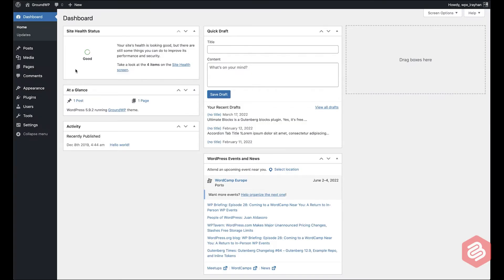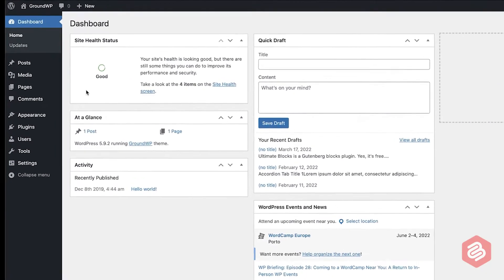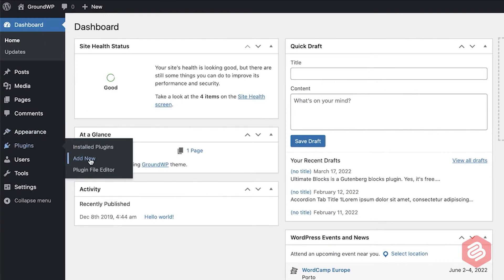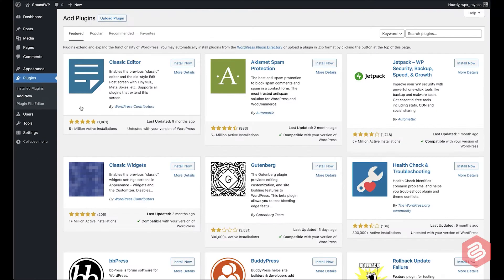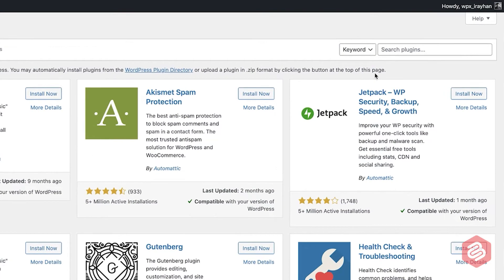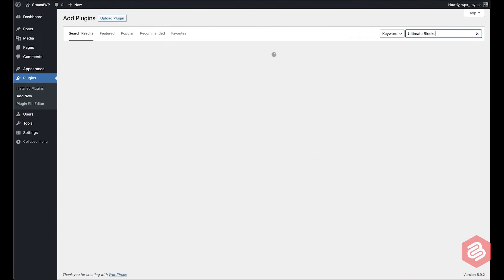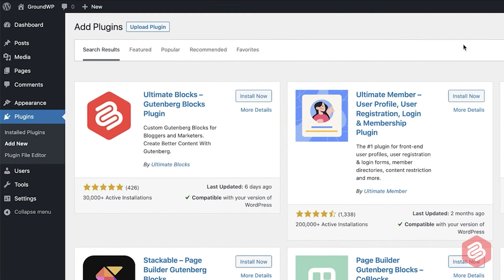Let's install the plugin first. Just go to your WordPress dashboard, hover your mouse over the Plugins option and click on Add New. Then search for Ultimate Blocks. The very first plugin that comes up will be Ultimate Blocks. Now just click on the Install Now button and activate the plugin.